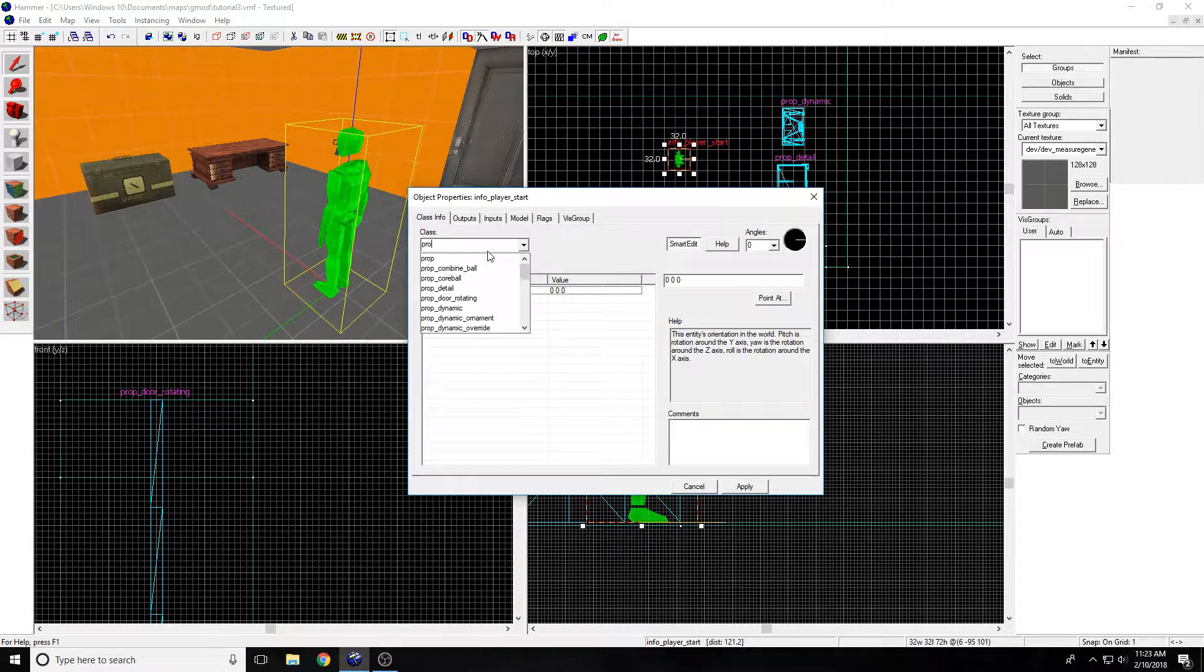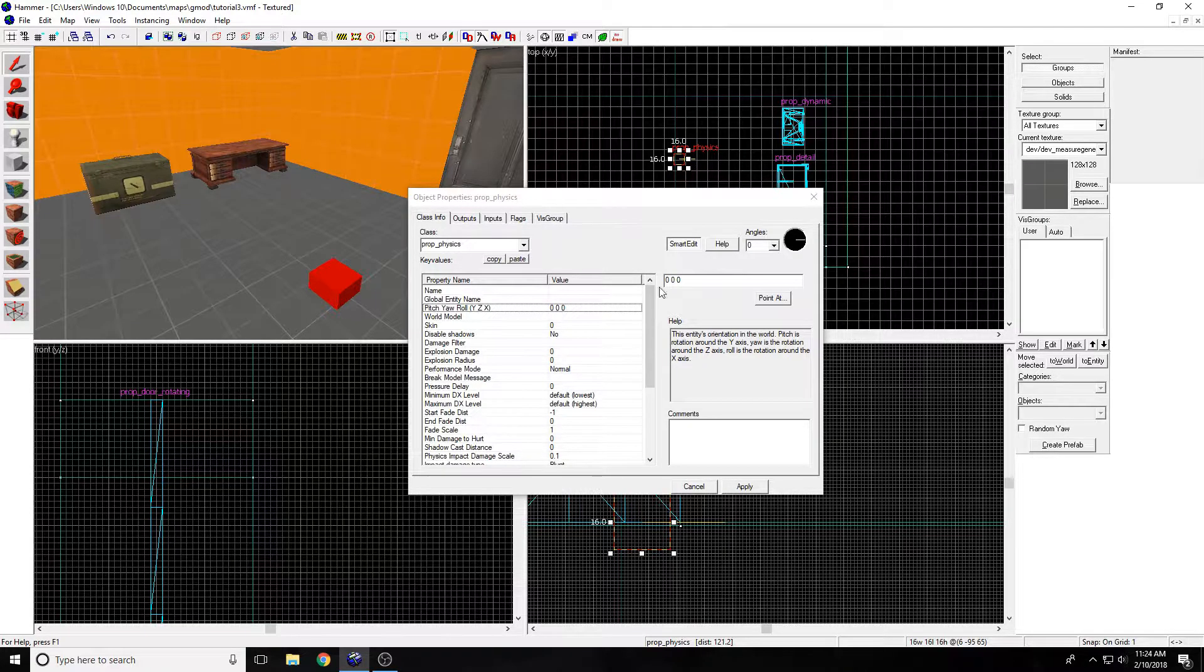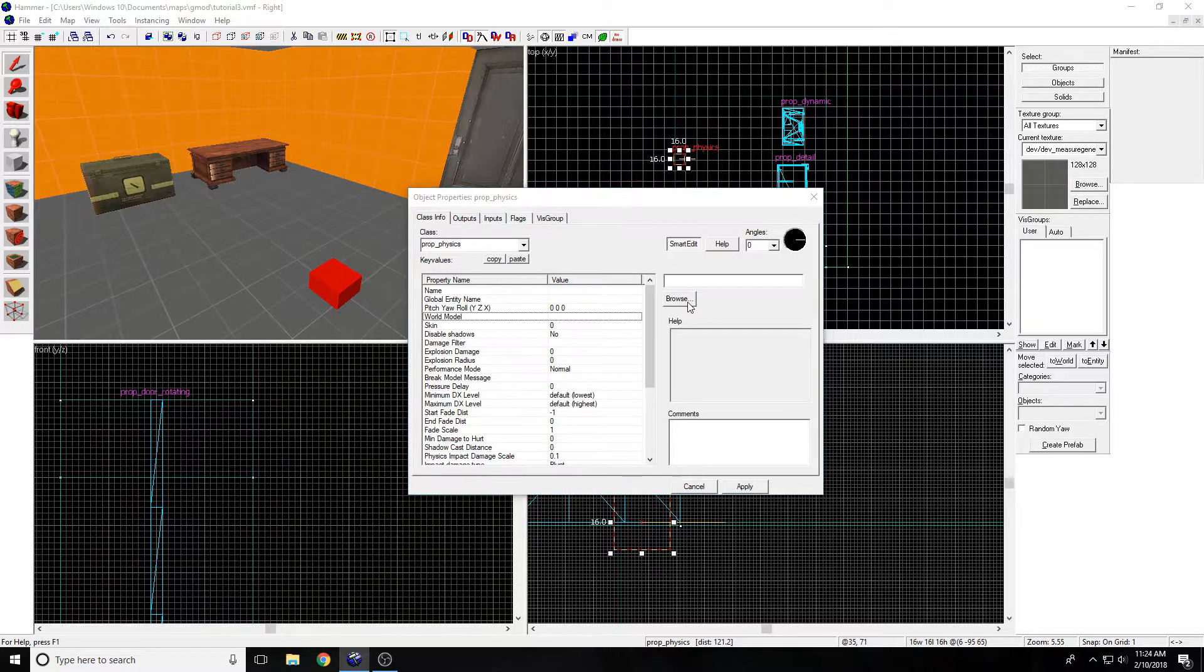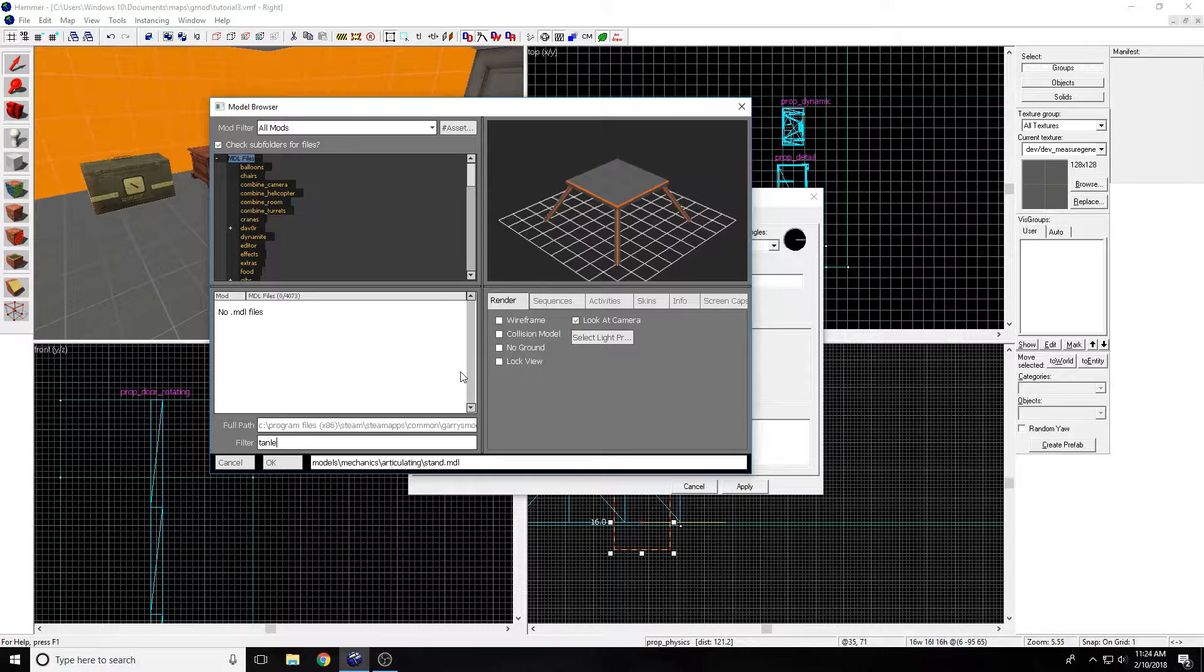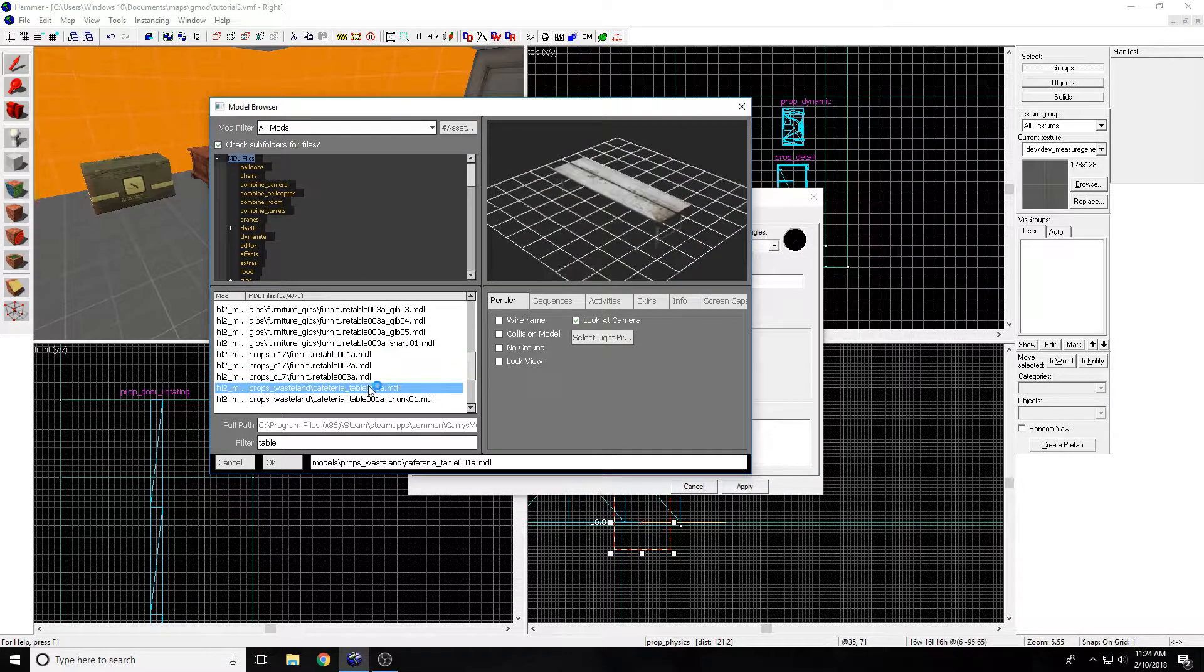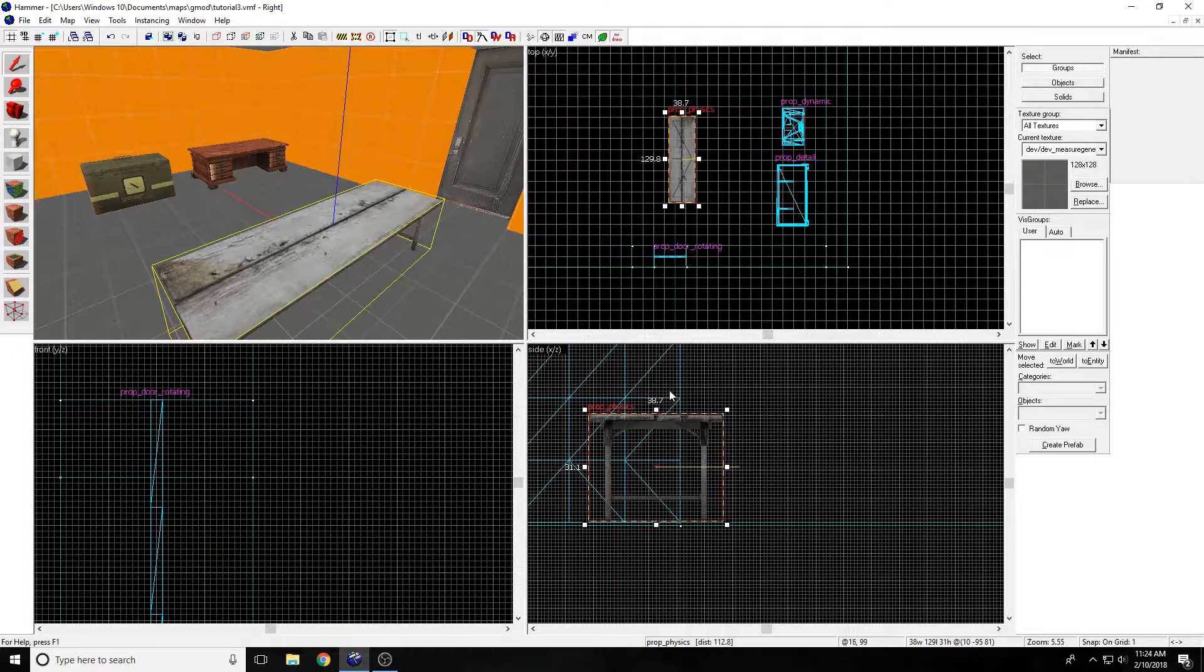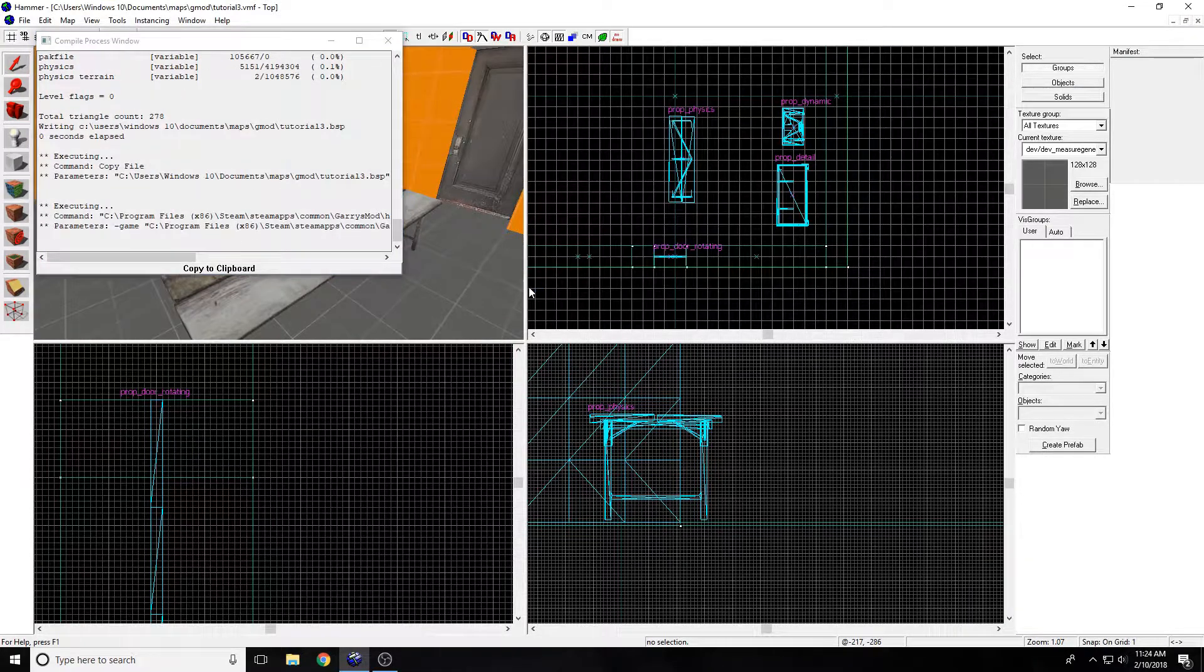Then we have the prop physics. Prop static is basically the prop detail, there's not really any difference. With the prop physics though, you have a prop that you can move around and break. I'm going to do table. They have all the pieces of the table, and you can choose one of these tables. I'm going to choose this one. Apply. I'm going to save it, compile it by pressing F9.